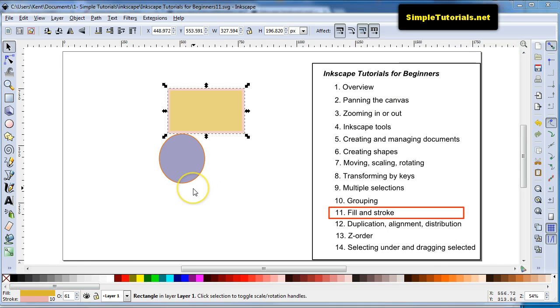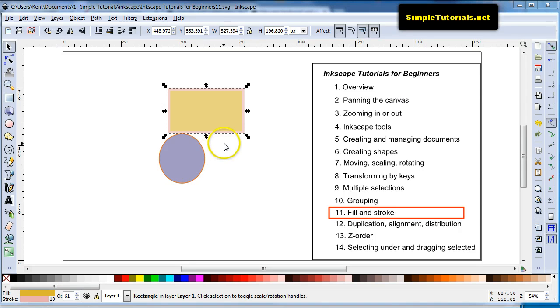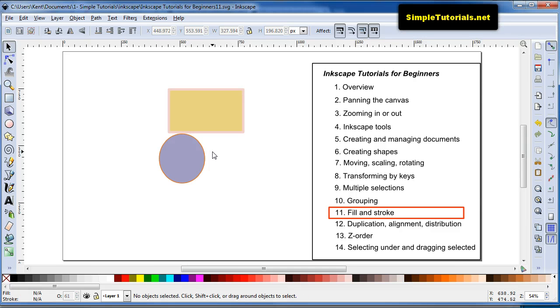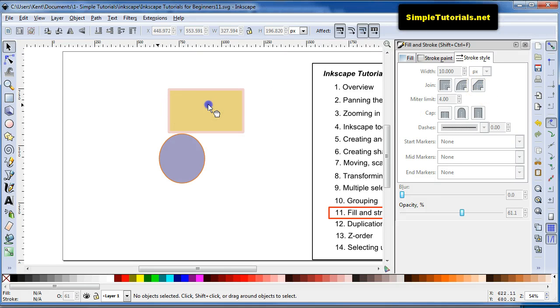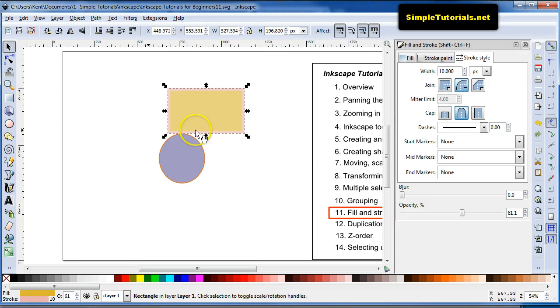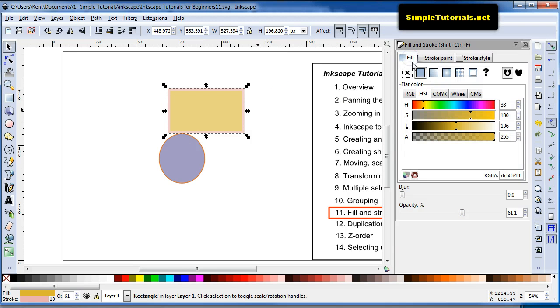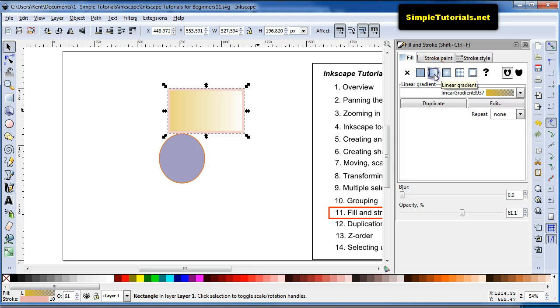And you can also hit Ctrl Shift F to get your fill and stroke window. One thing I forgot to mention. I'll hit Ctrl Shift and then F. I'll bring up that and then select one of these. And we will go into fill to start off. I want to show you the gradient.